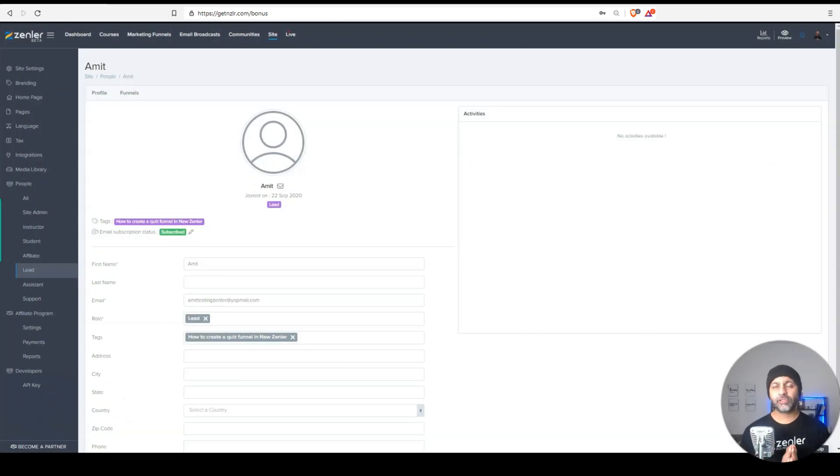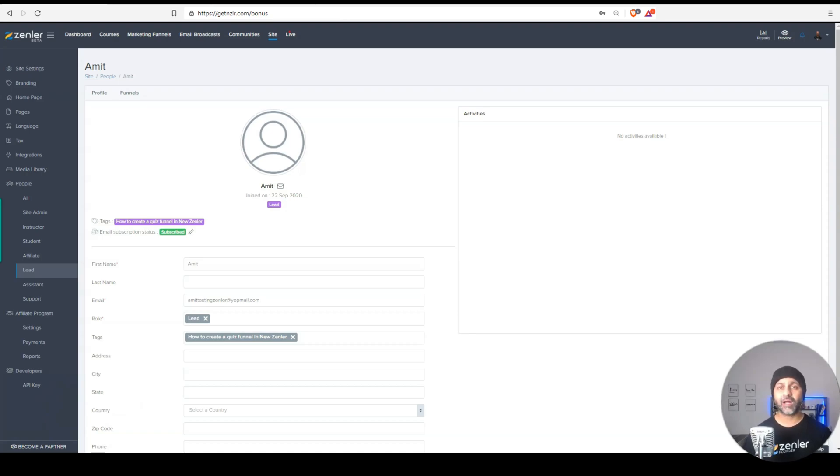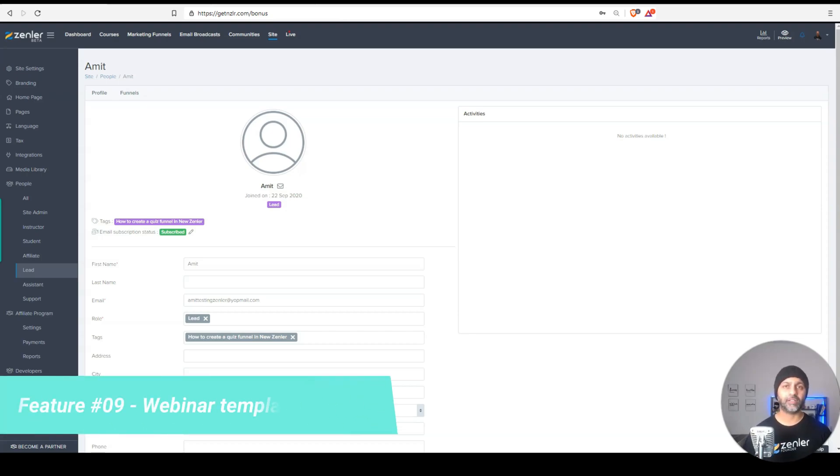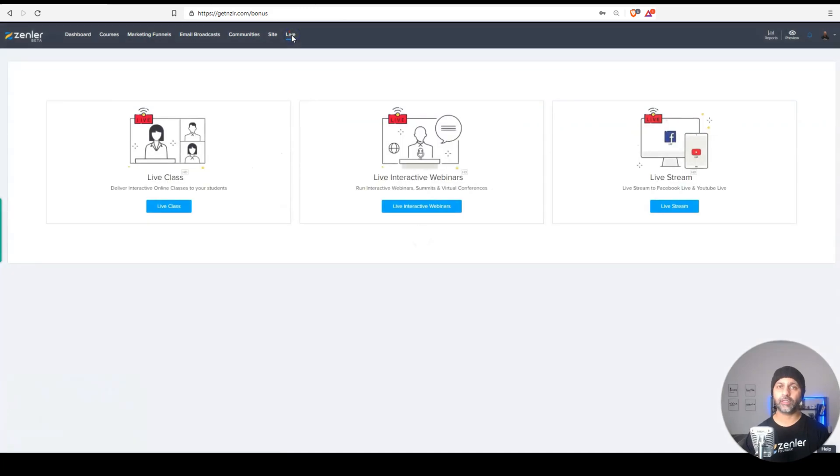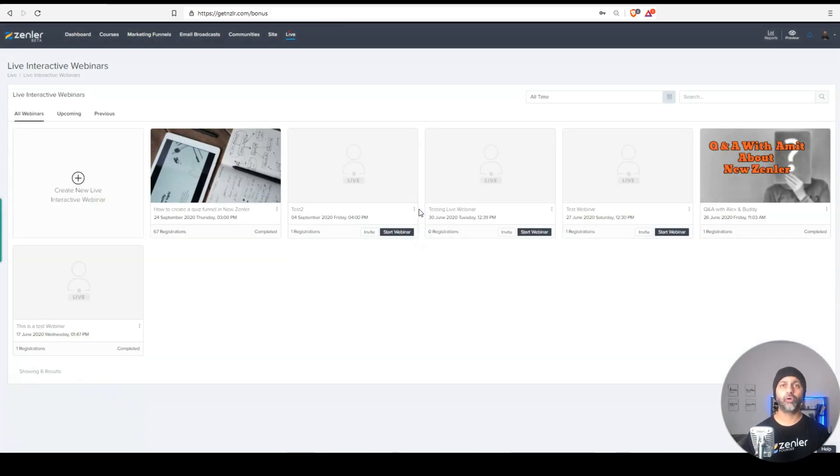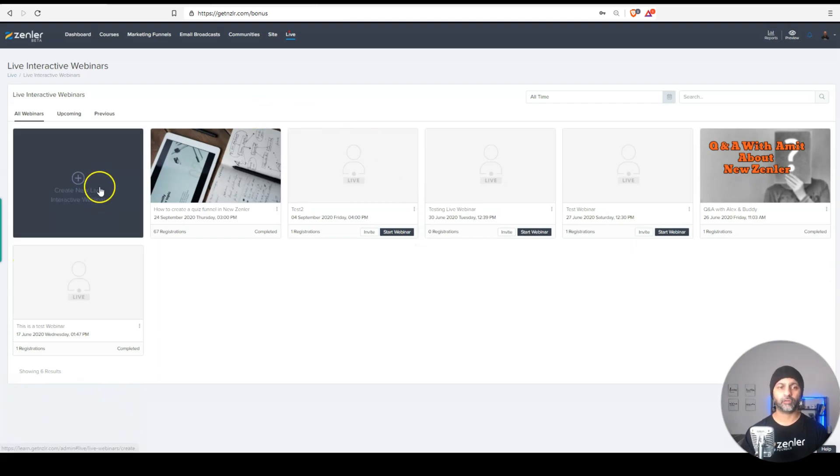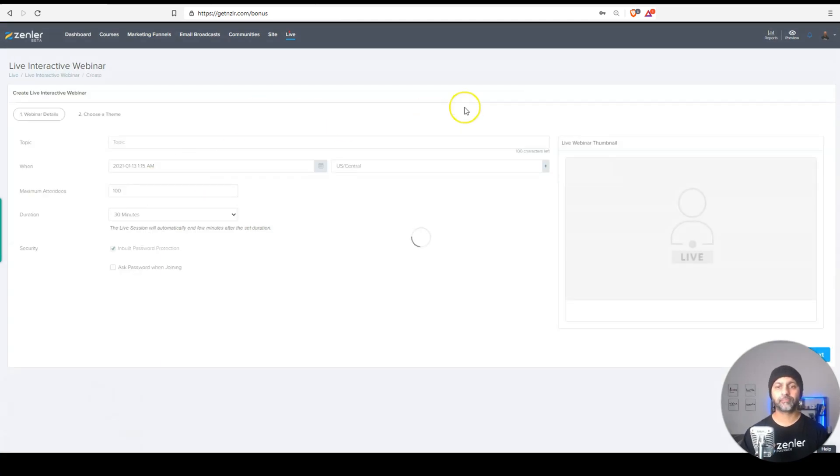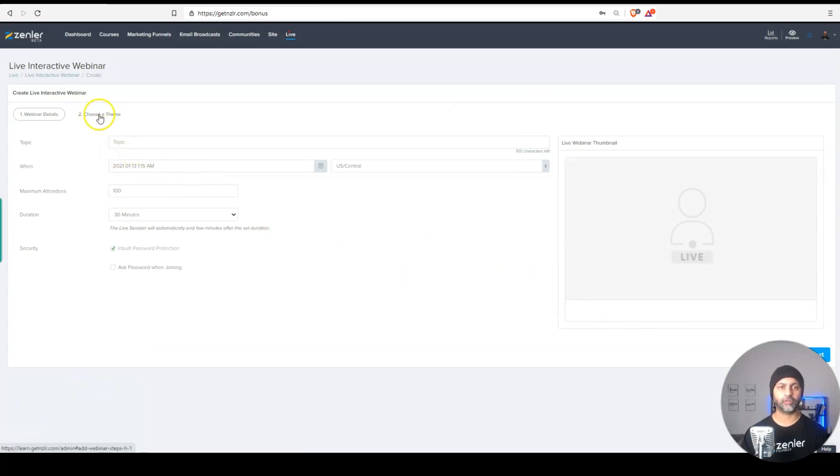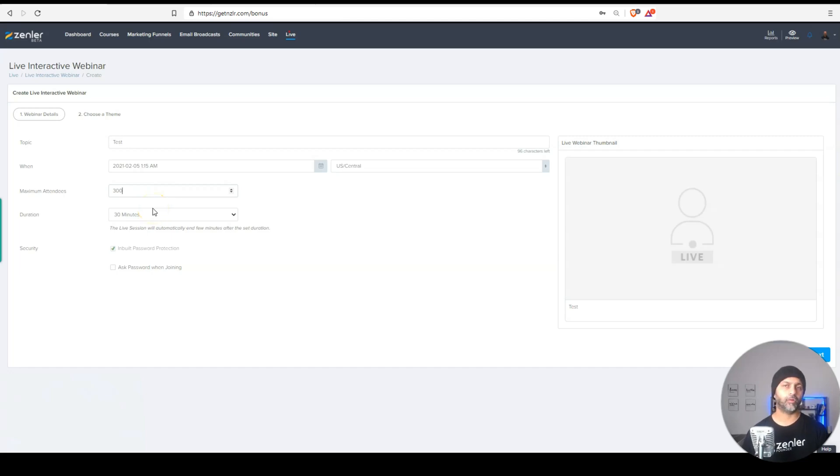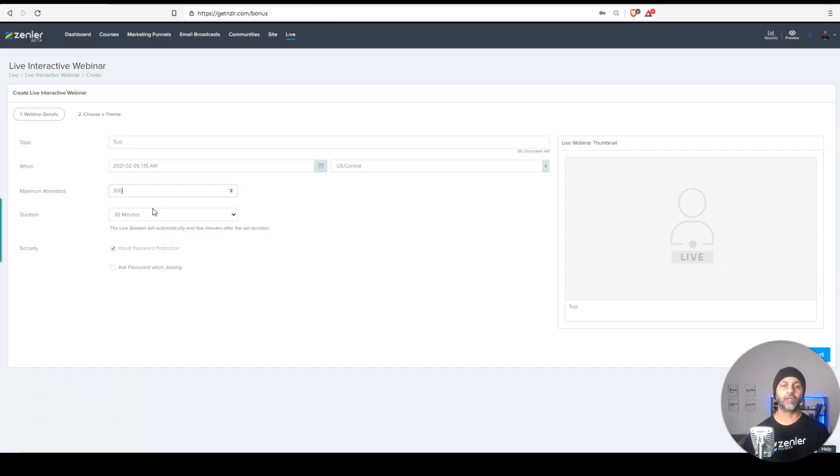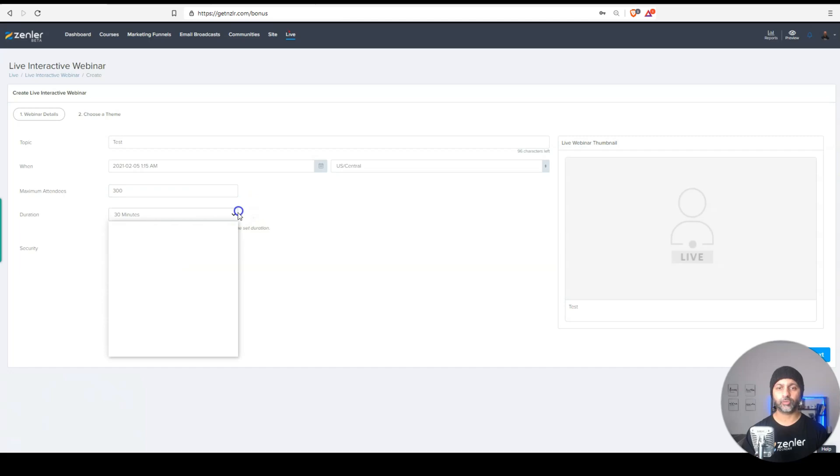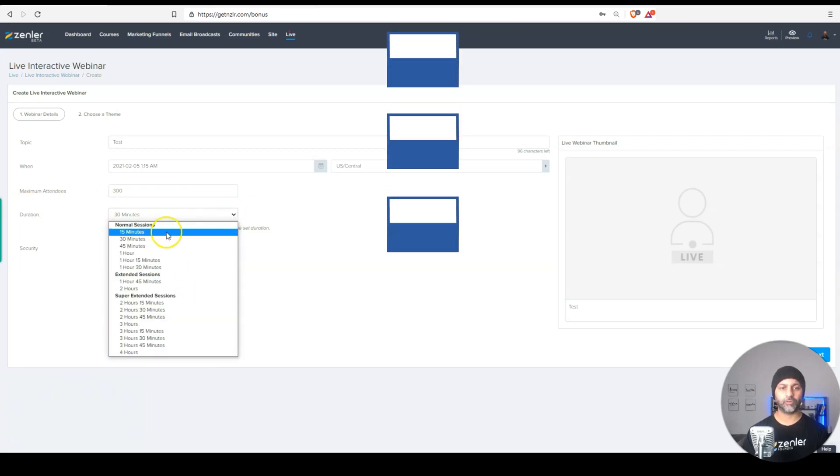Now there were some complaints and I was one of them to complain that the webinar templates were not customizable. So again, news handler has listened and now we have more custom templates for our webinars. So if I go and create a new live interactive webinar, I can choose different templates. So here on the second step, you can see choose a theme. While we are on the topic of webinars, the other thing that news handler has added on the pro plan, you now get 10 super extended long sessions each month.